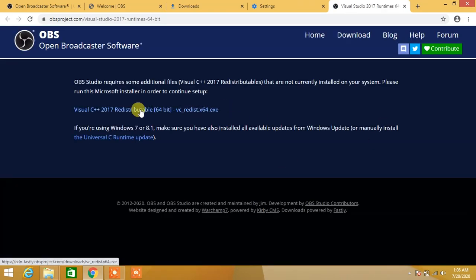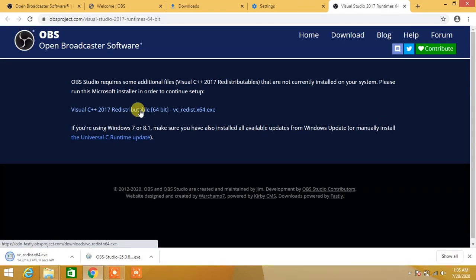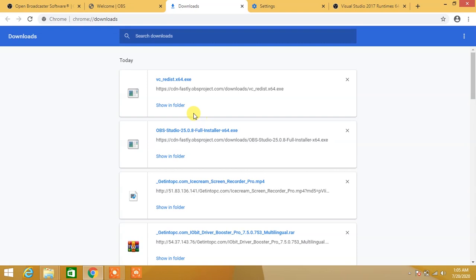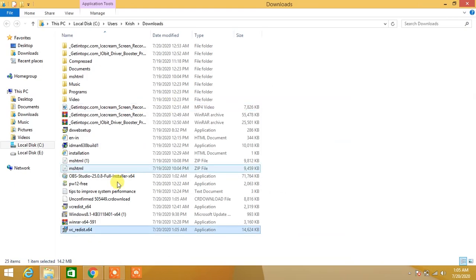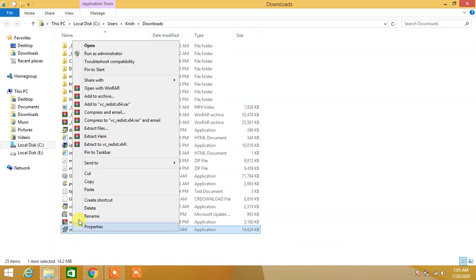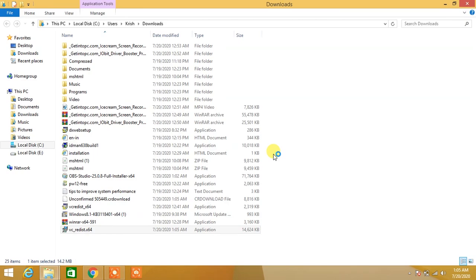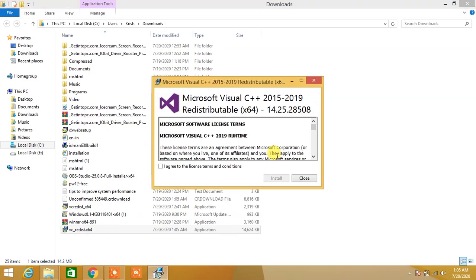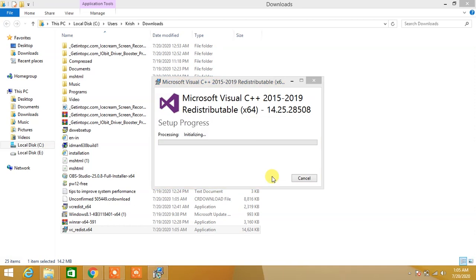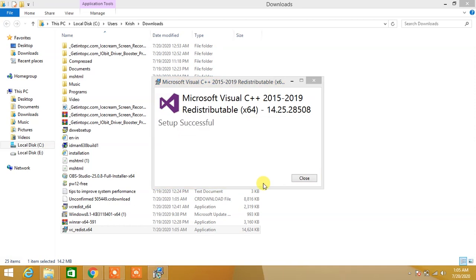Click on the first link for Visual C++. Press Ctrl+J to go to downloads and click Show in Folder. Right-click on the setup and select Run as Administrator. Click Yes, then agree to the terms and conditions. Click Install, and after installation is complete, click Close.